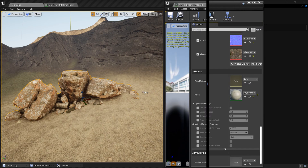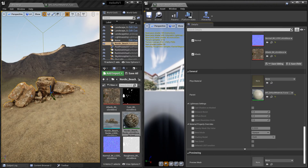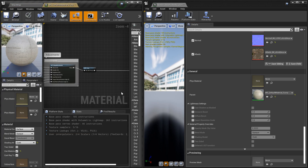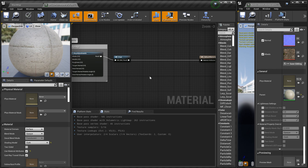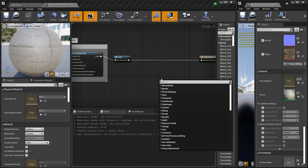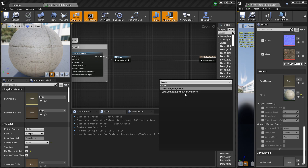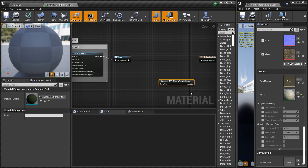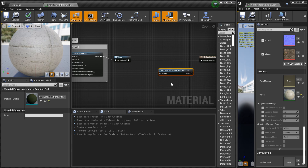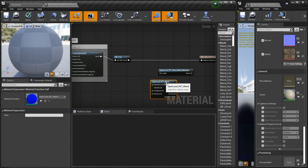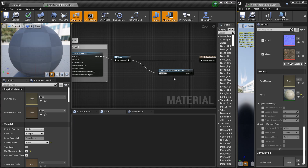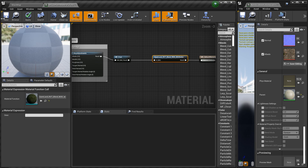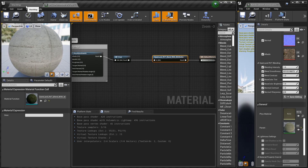This is the master material for the rock — I'll select it and double-click to open it. It's coming directly from the Megascans library. I'm going to add a new function in between these two lines — search for 'openland' and you'll see two options: 'openland_rvt_blend'. Choose the RVT blend with attributes because this line comes with material attributes. Connect it so the base color, specular, roughness and other properties flow through to the blended output, then save this material.